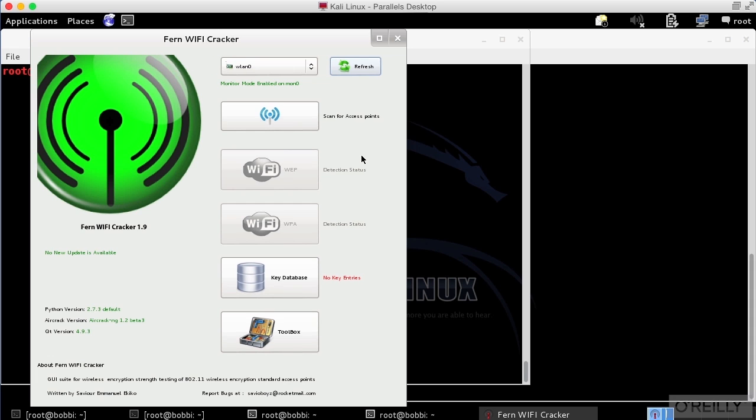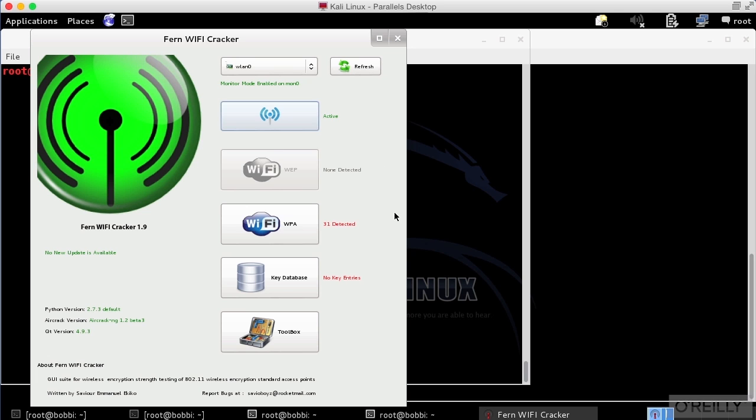Then we're going to scan for access points. That's actually that button right there. So we're initializing that. It's going to go looking for all of the access points that are available. You'll see this button down here just lit up because it found some WPA-enabled networks. According to this, there's 59 detected.